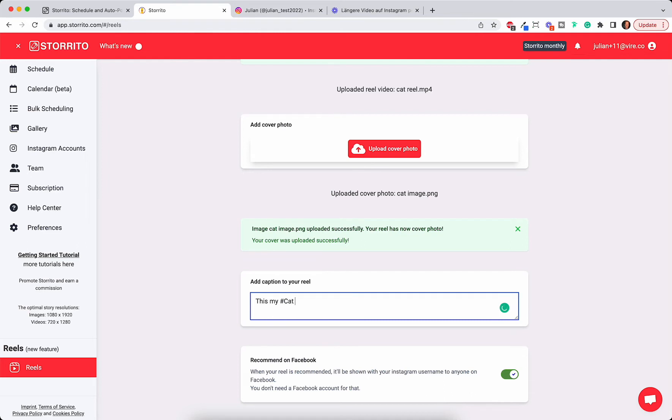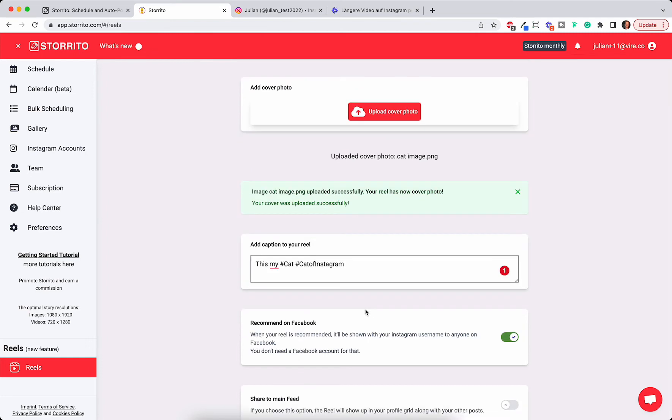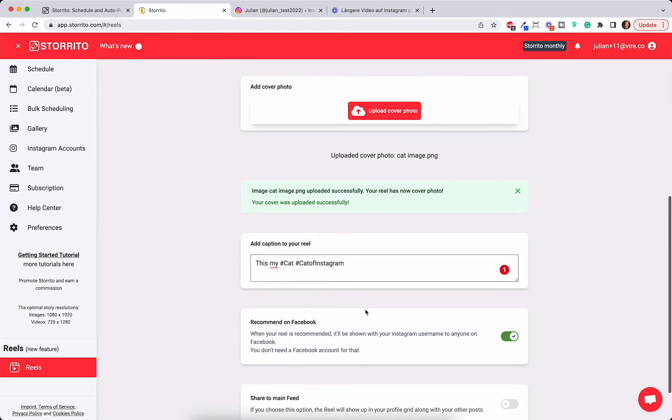Hashtags as you know are fairly important for Instagram so you get shown to the right people. So add your description and carefully edit your hashtags here so many people can see your Instagram Reel.